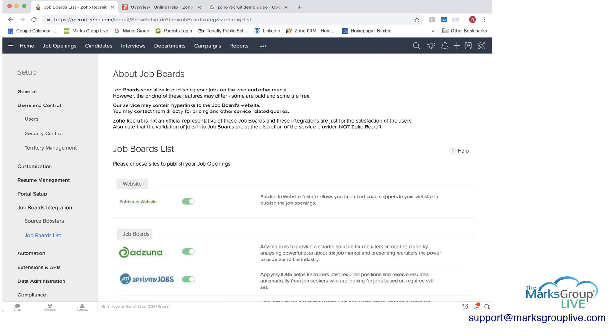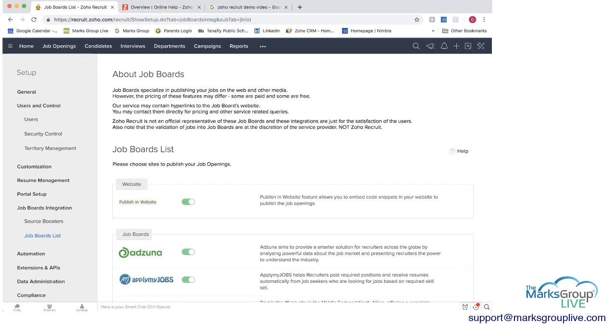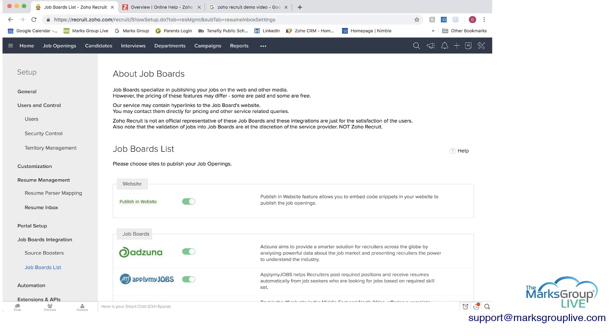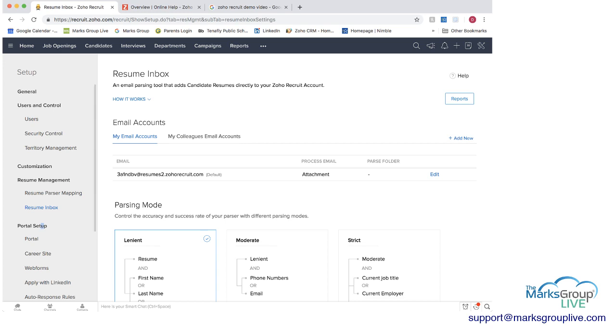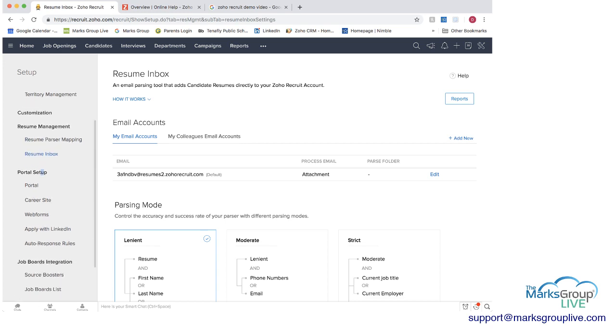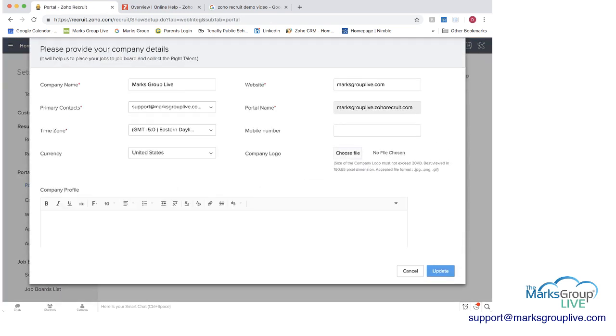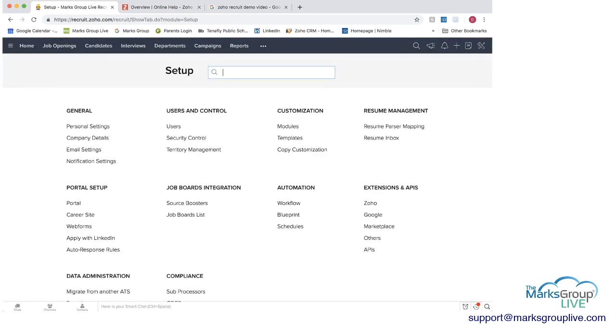Also from here you can set resume management if you have different ways you want your resume inbox to be. You can set up a portal so that people can apply into here. Different things like that as well. Let's go back to home now.